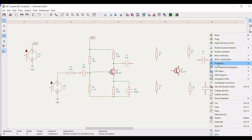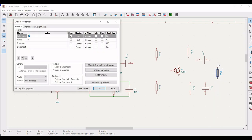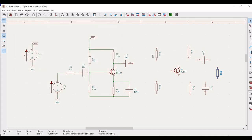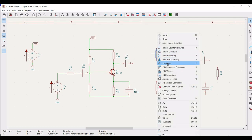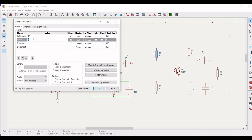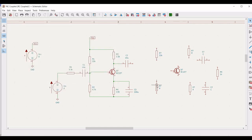We have to provide values for the resistors and capacitors. Right click on properties and define the reference as R6 and define the resistance value as 1.1 kilo ohm, and click OK. Similarly, right click on the resistor, define the reference as R7 and define the value as 33 kilo ohm.